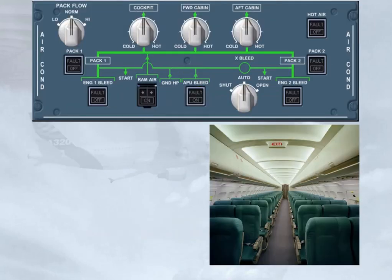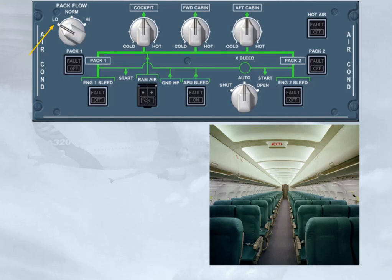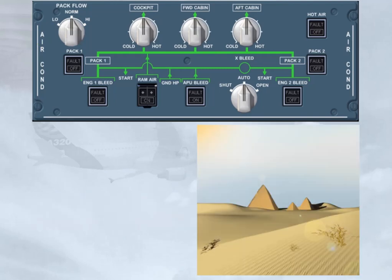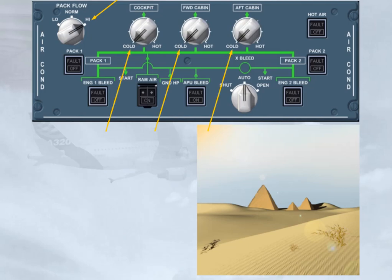In case of low passenger numbers, the pack flow selector can be set to low. This will reduce the engine bleed air consumption, and therefore save fuel. Occasionally, with a full passenger load and high ambient temperatures, it may be necessary to select high pack flow and cold to reduce the cabin temperature. Using high pack flow will increase the bleed demand from the engines and use more fuel. Once airborne, the flow selector should be returned to normal and the temperature selectors adjusted as required.